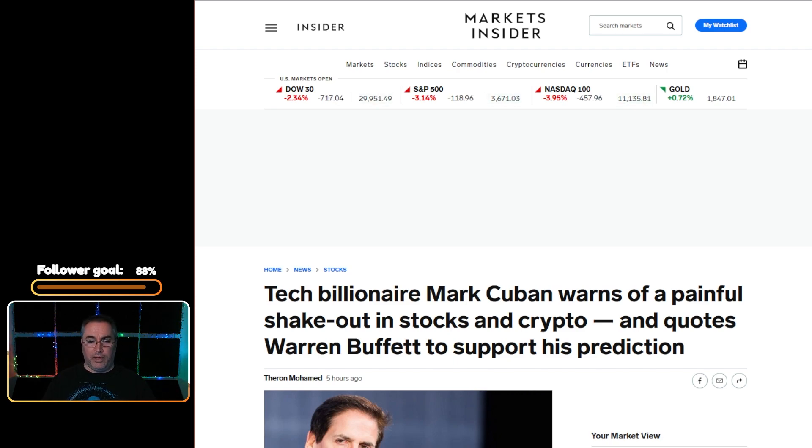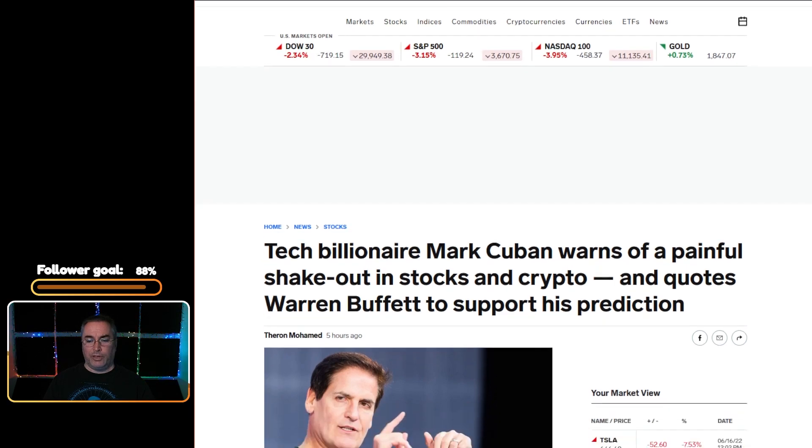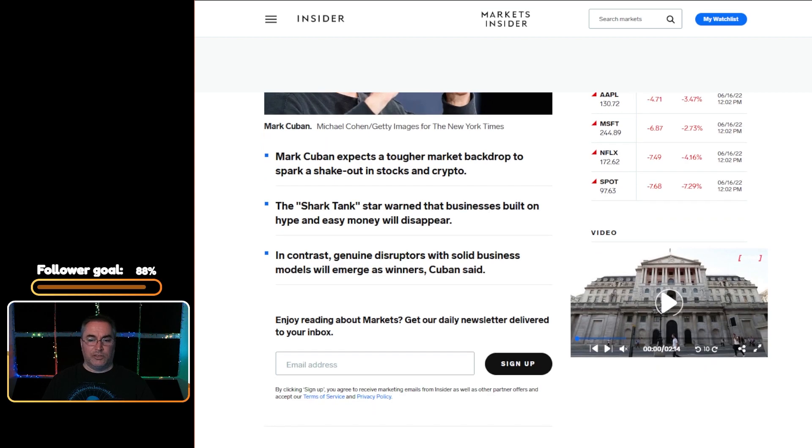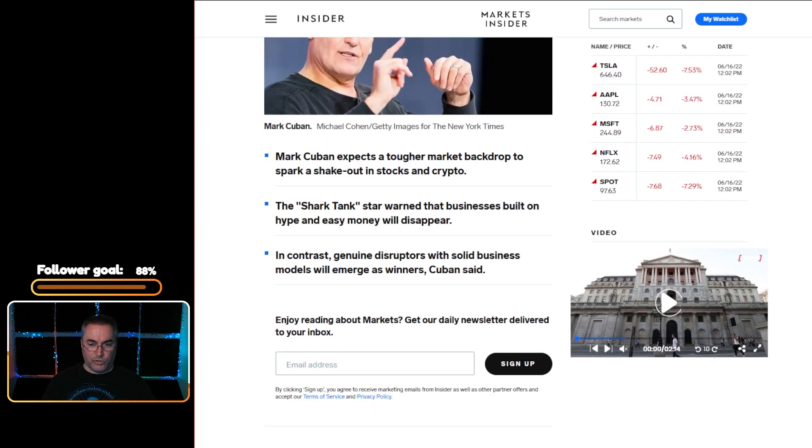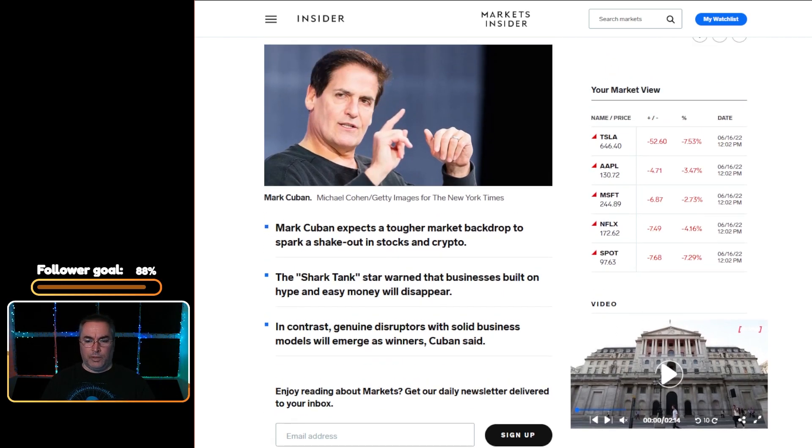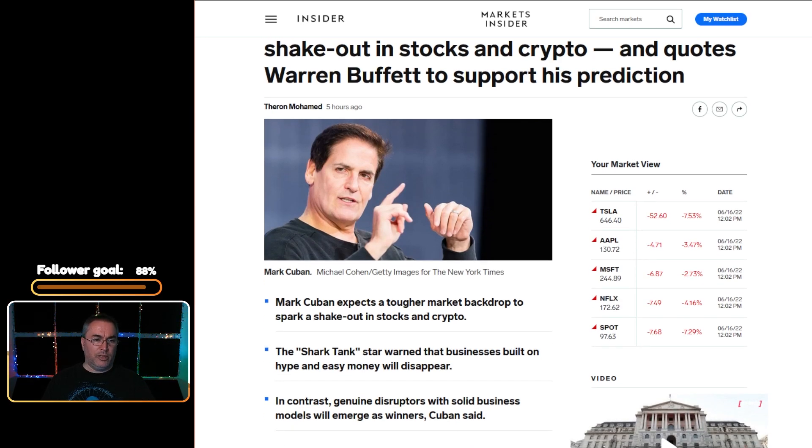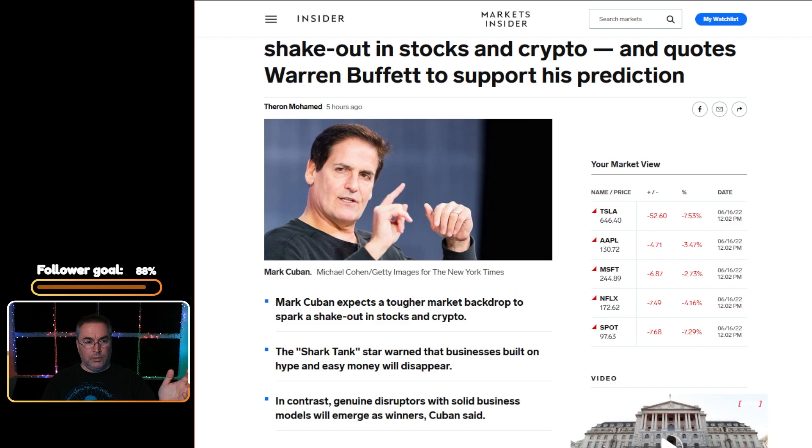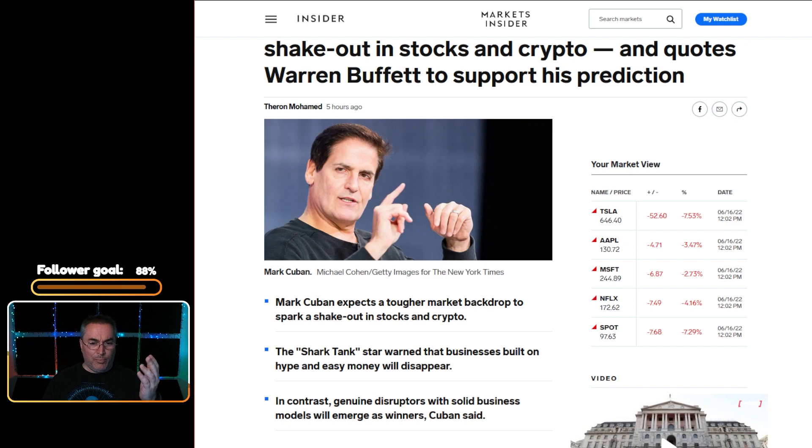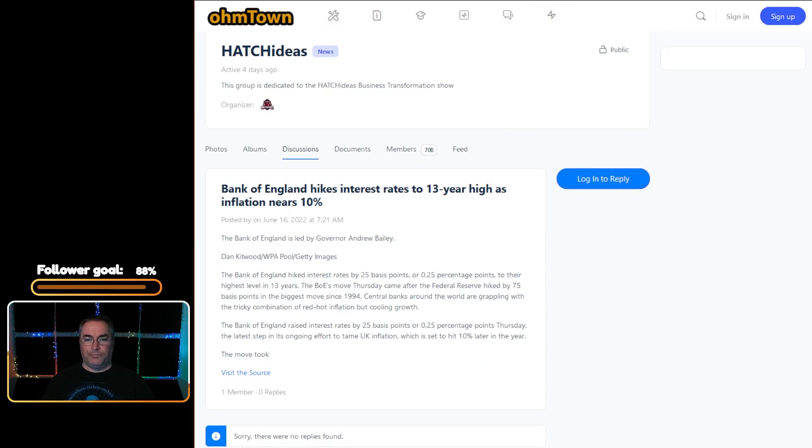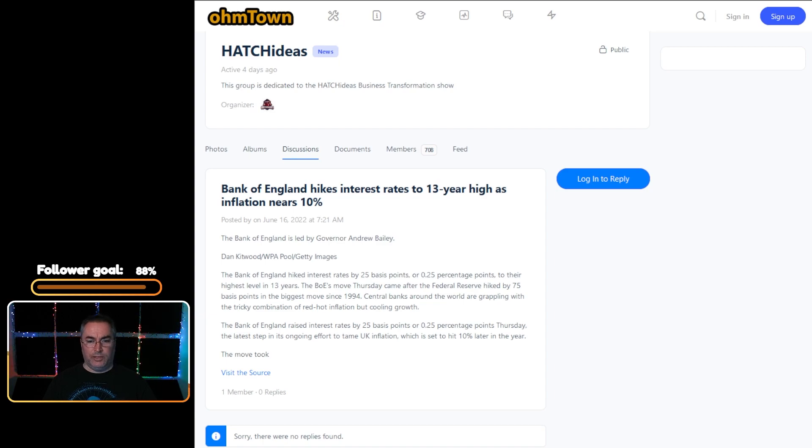This article is over at BusinessInsider.com by Theron Mohammed. Genuine disruptors with solid business models will emerge as winners. It's so basic business 101. If it wasn't for the fact that this is Mark Cuban who has a history and a panache and the ability to convert that investment into additional wealth, anybody could say this. Anybody that's in business could say this, anybody with a brain would.